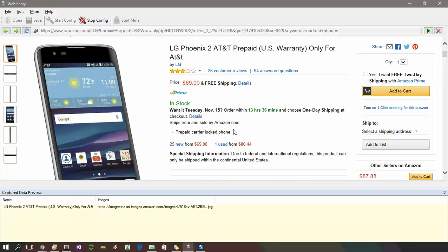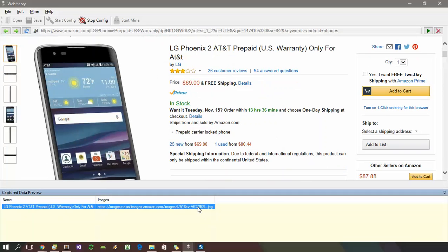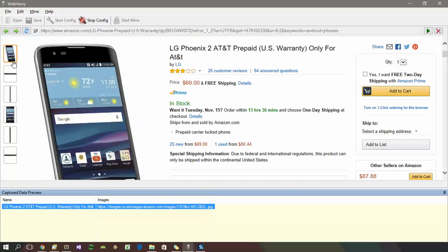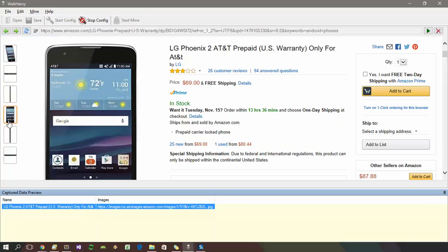During configuration, only the higher resolution image URL of the first image will be displayed in the preview. But during mining, all images will be extracted.